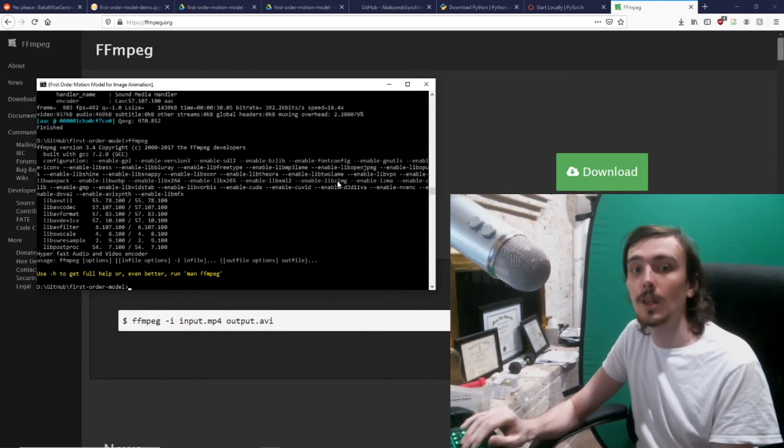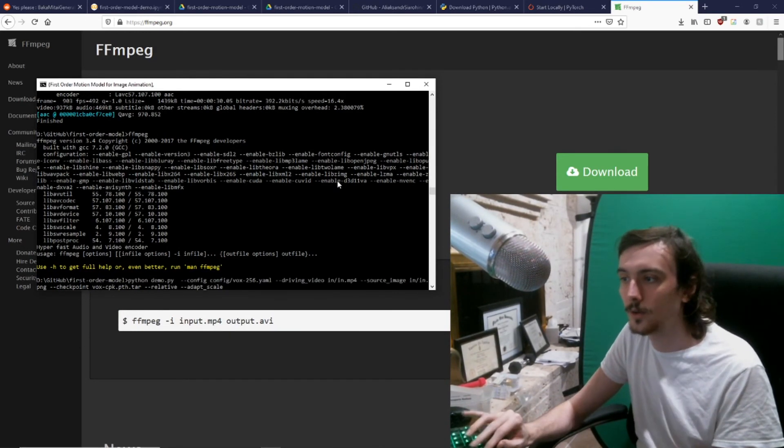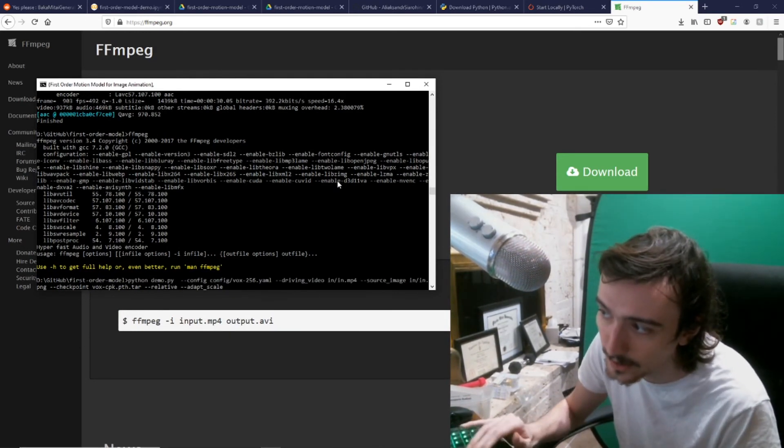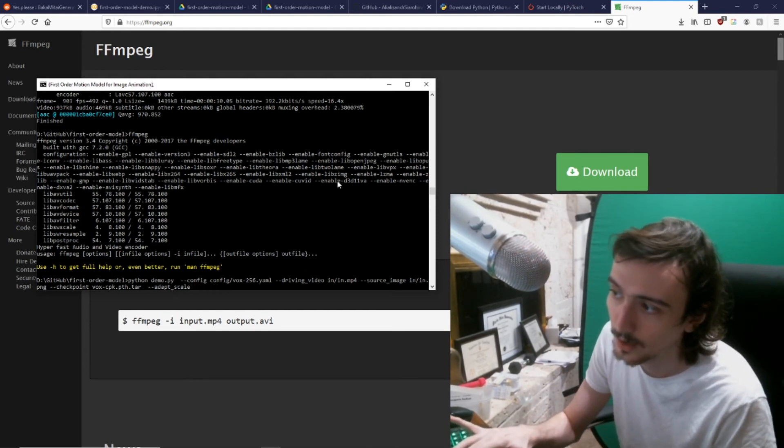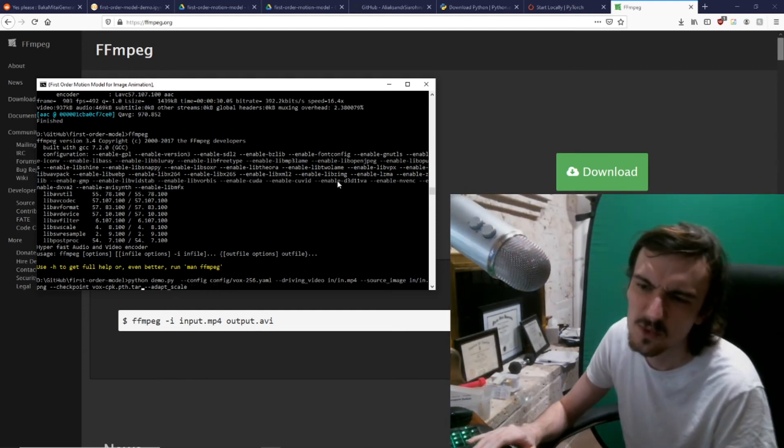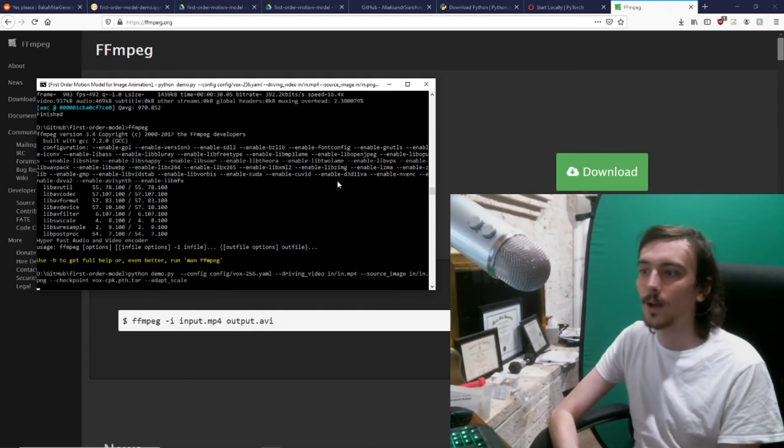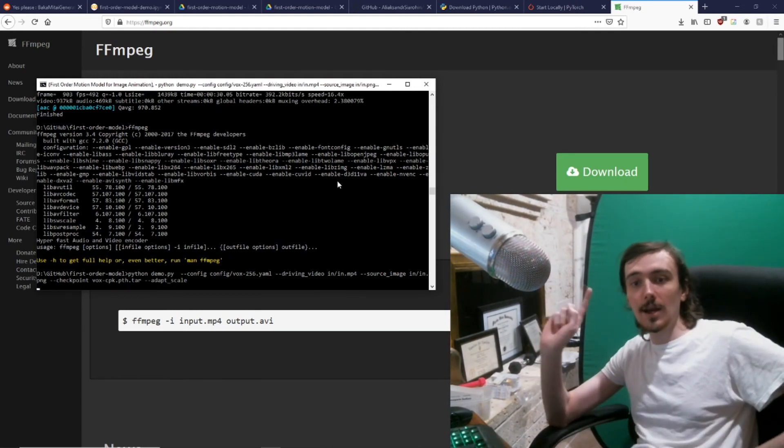Now a fun thing you can do is remove this 'relative' tag here, just get rid of it, and then run it.